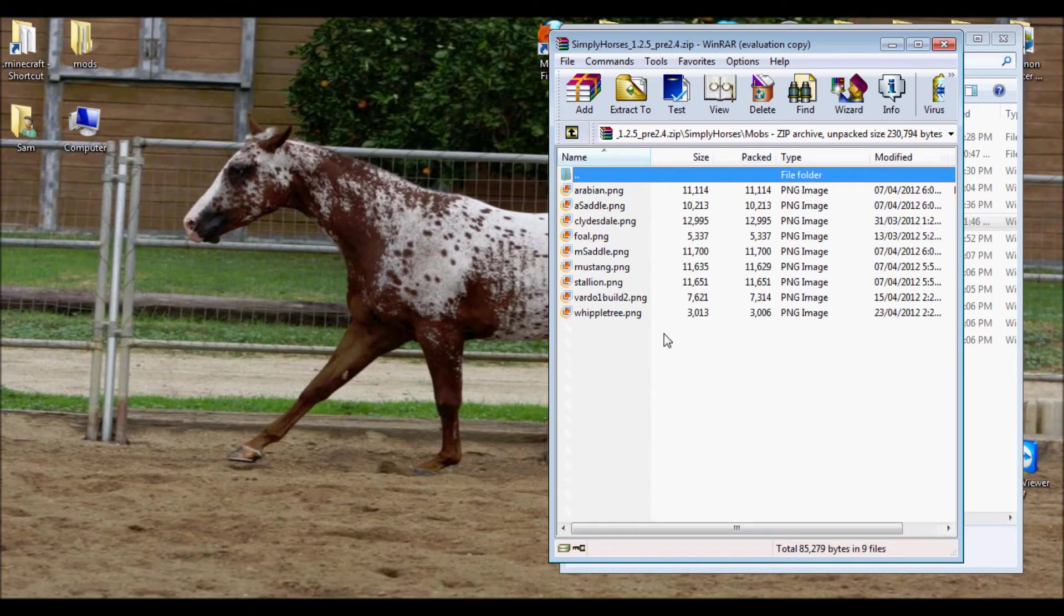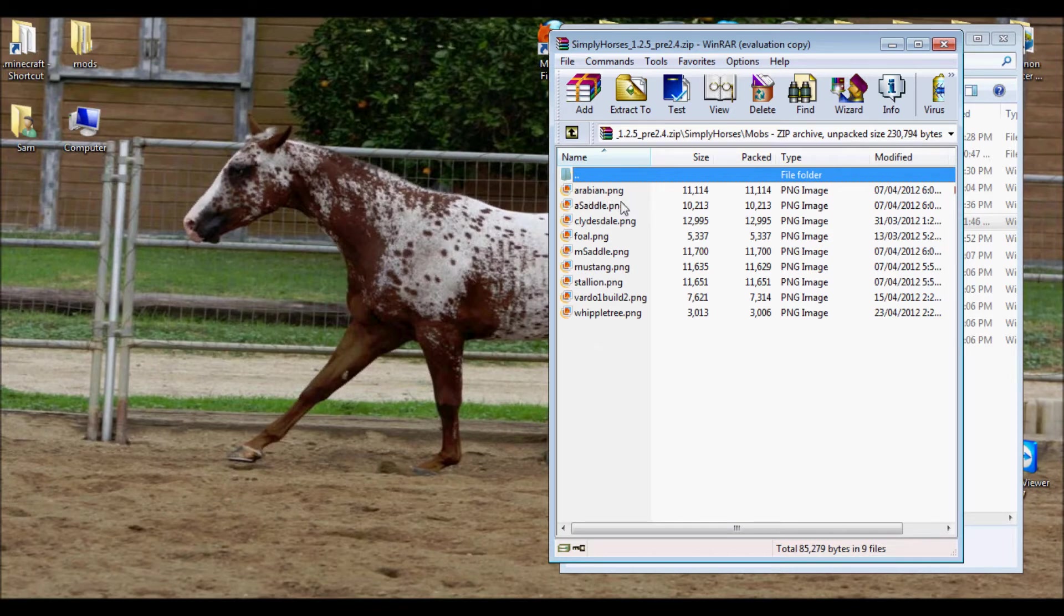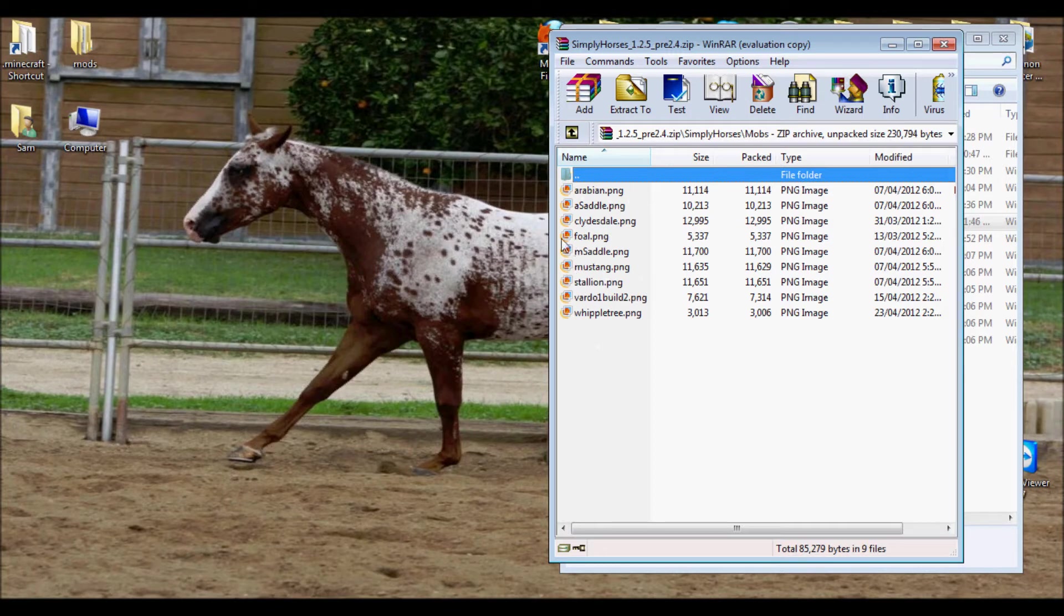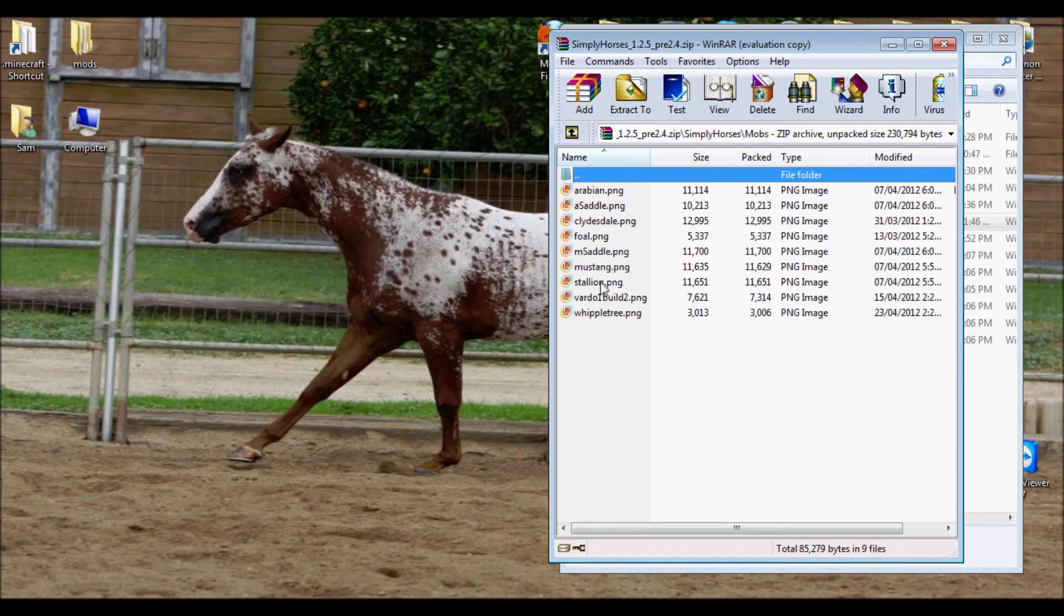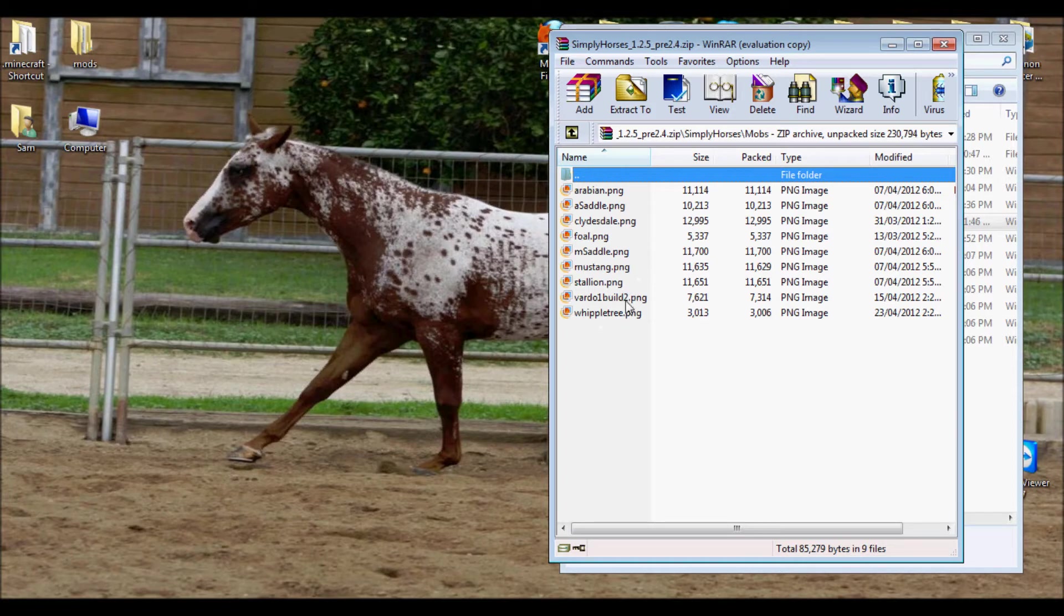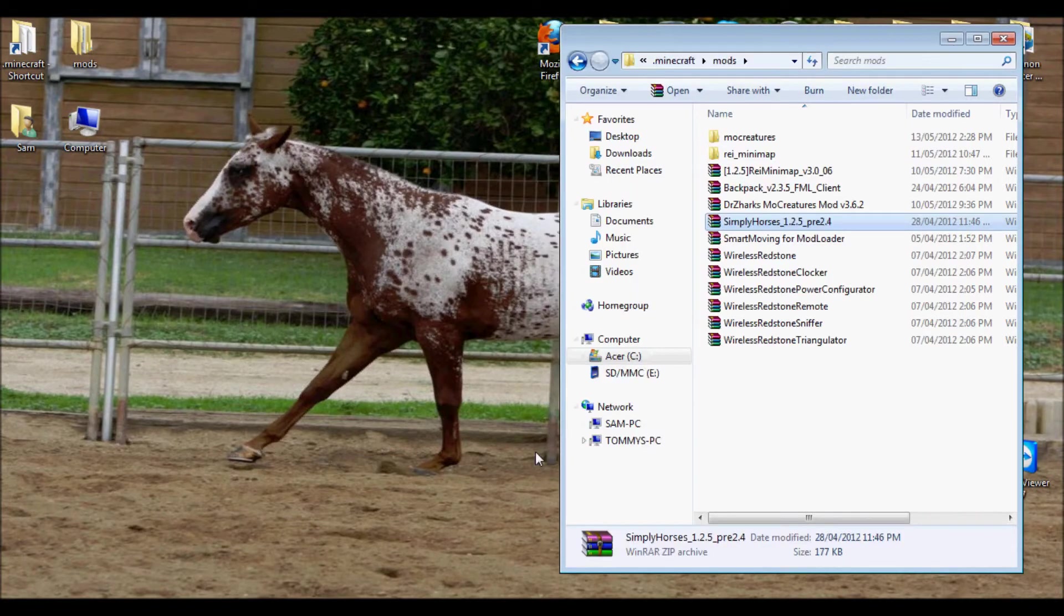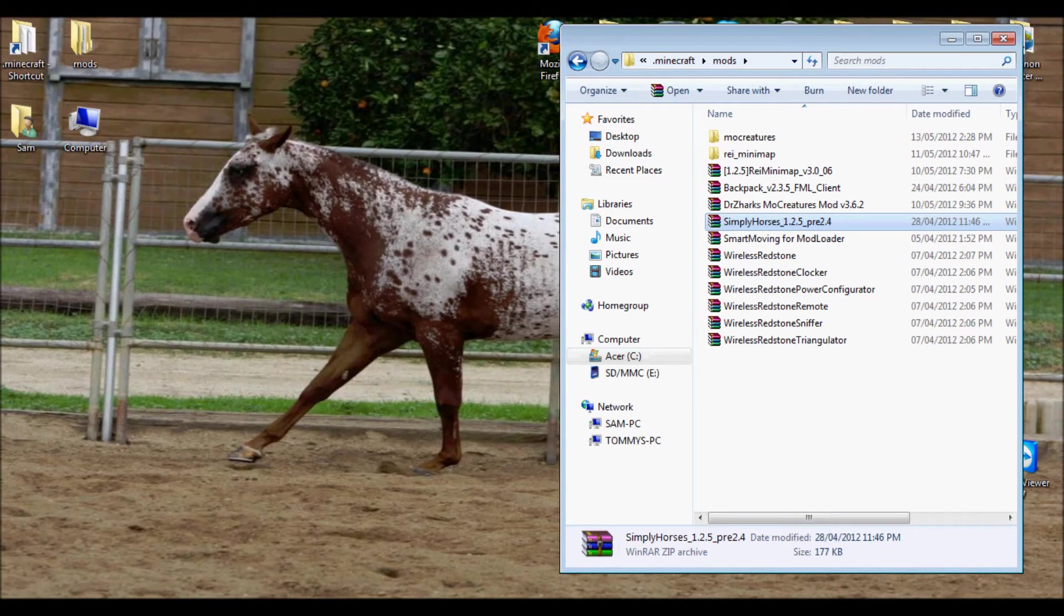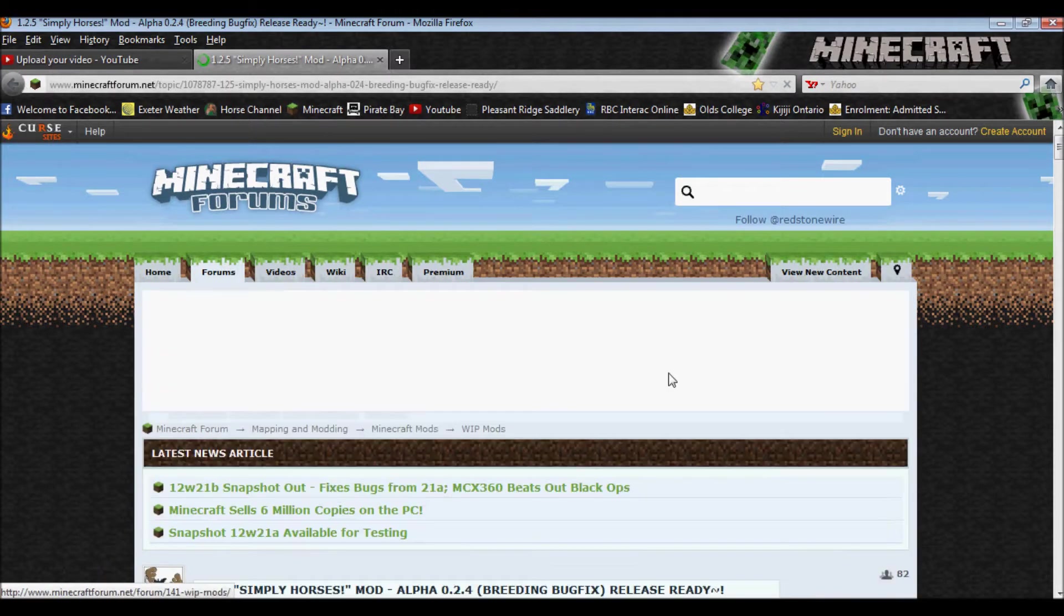If you open up the mobs, you will see that there is only one Arabian, one Clydesdale, one Mustang, one Stallion, and one foal, as well as the saddle and two textures that aren't even used yet. So, if you want the texture pack all the different horses, you need the texture pack. So, you go to the forum page and you download.